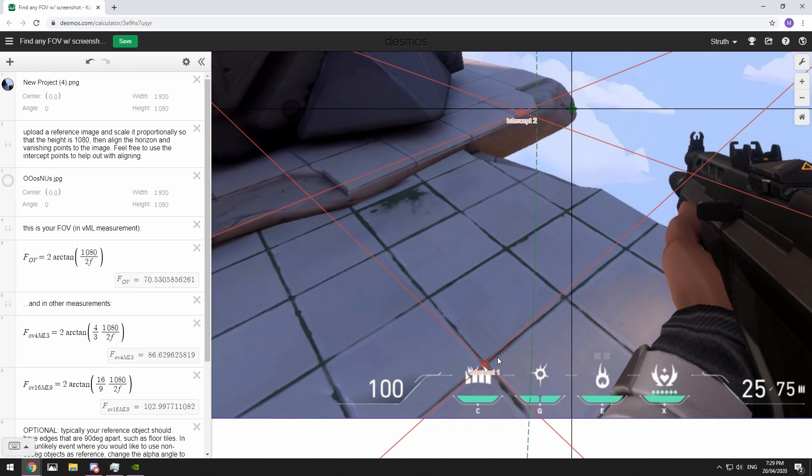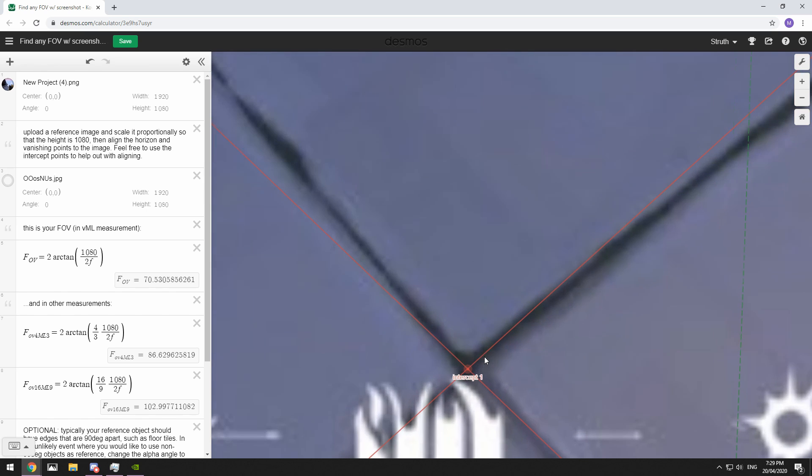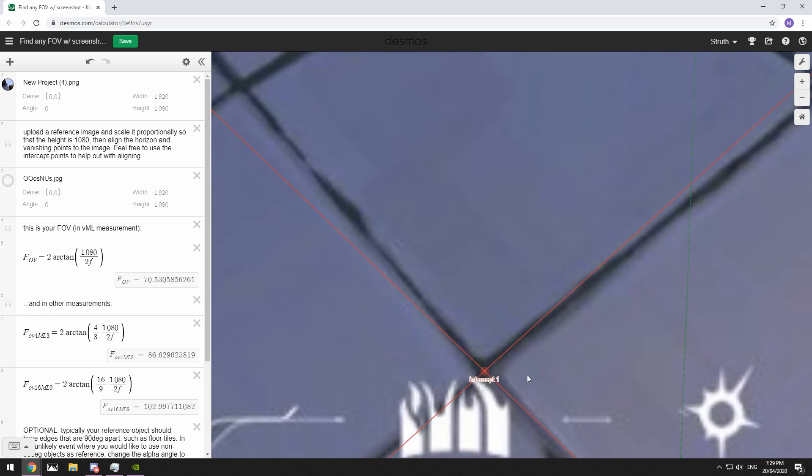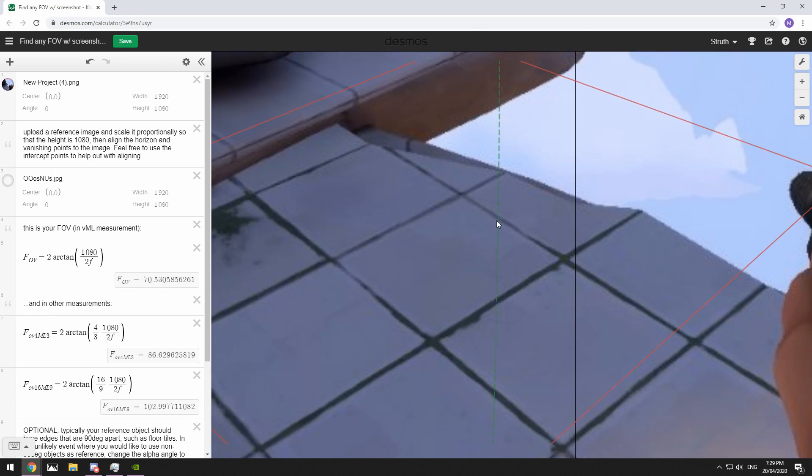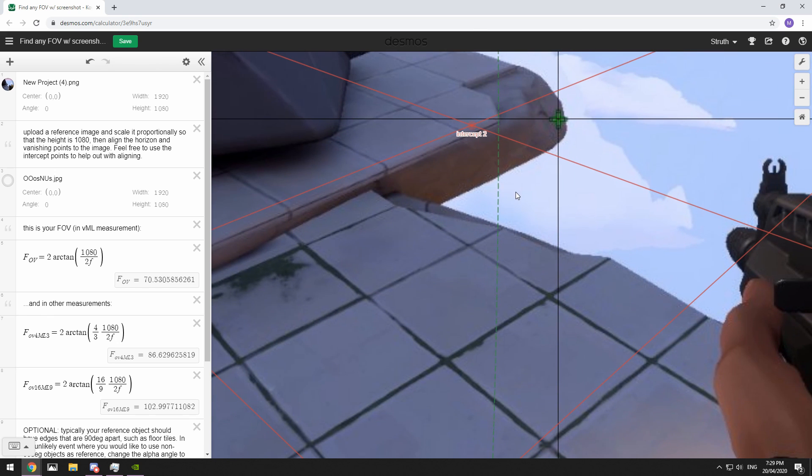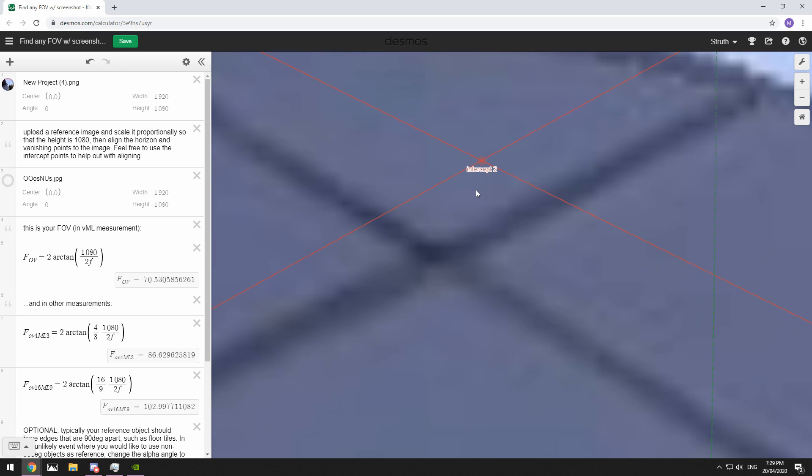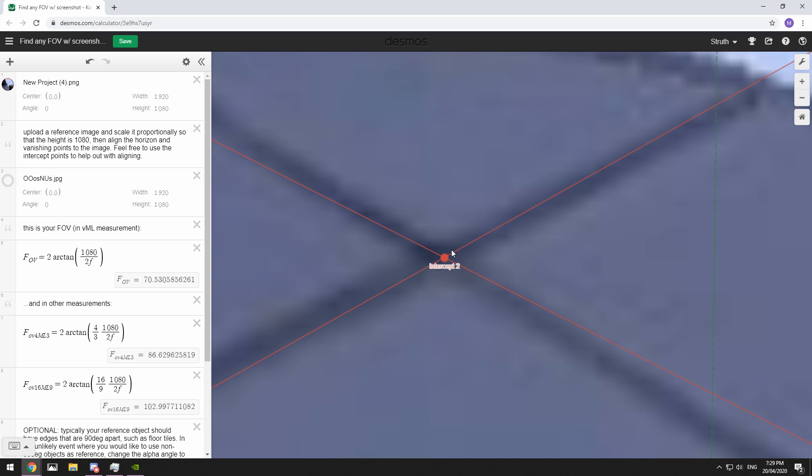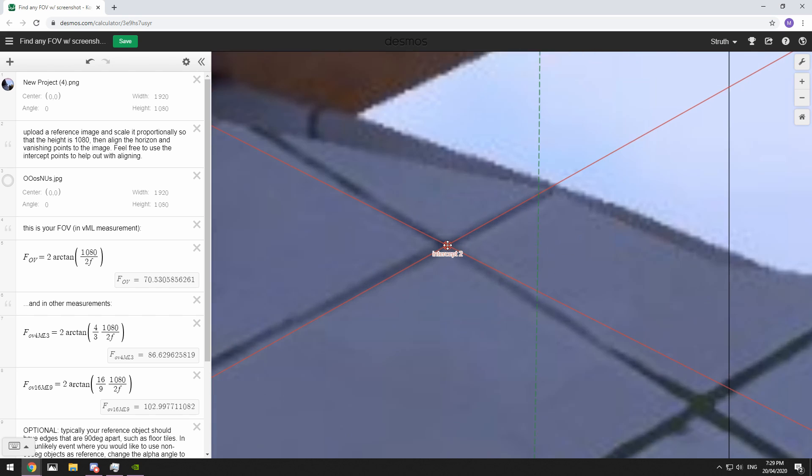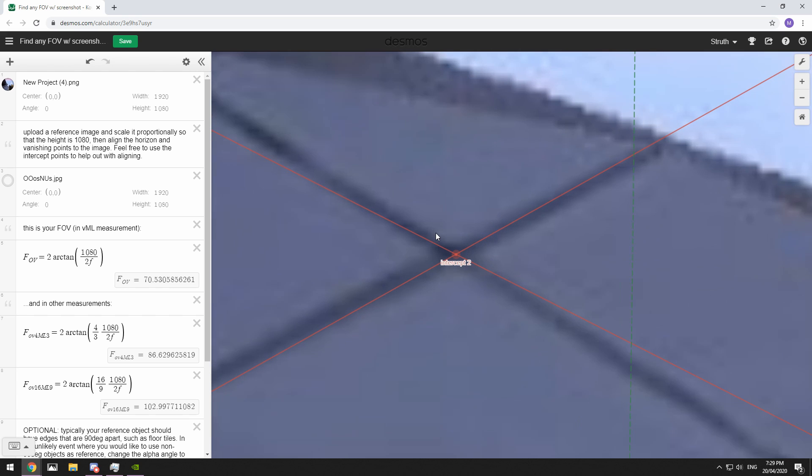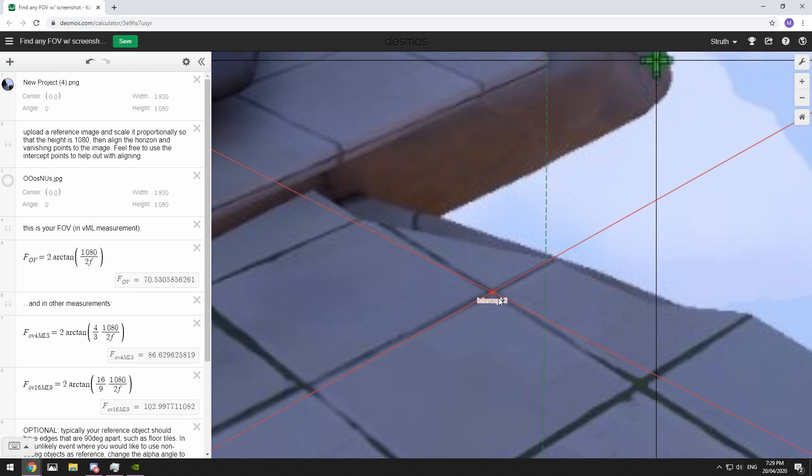We're going to be using this grid of four squares. Alright, so first one seems to be in a good spot. We'll move the second one. Now the higher quality your image and the better graphics you have set in-game are going to make this easier. Alright, that looks about right.